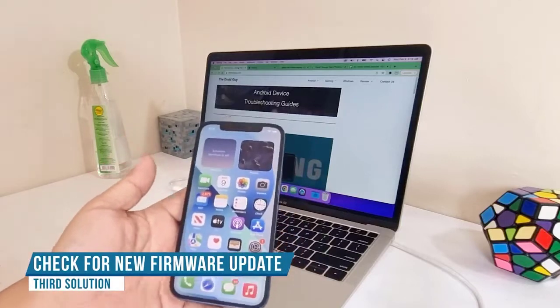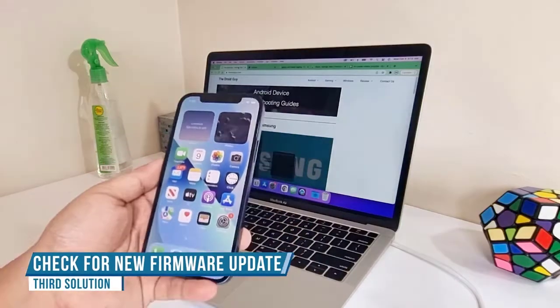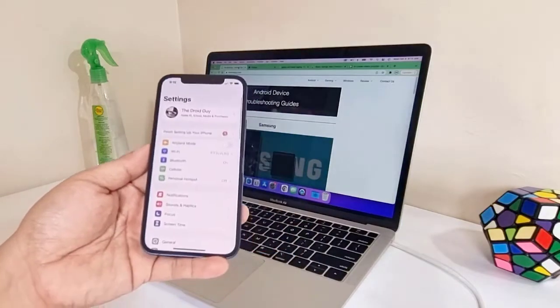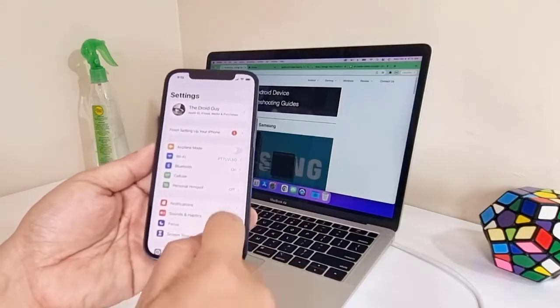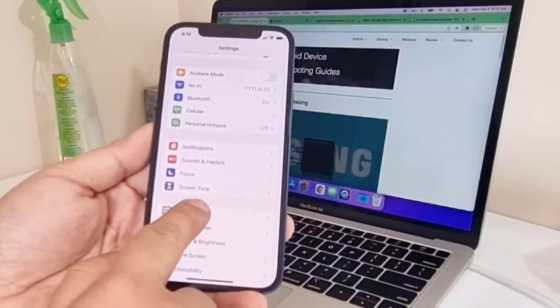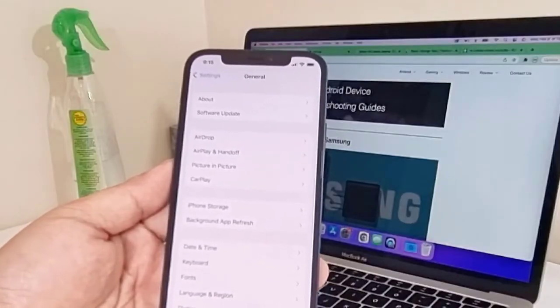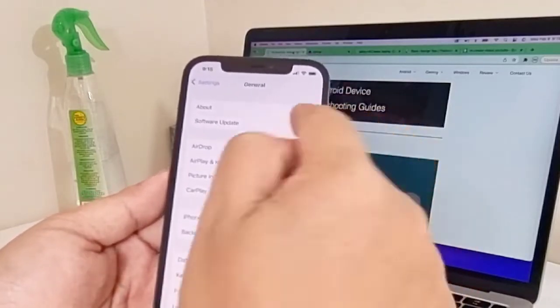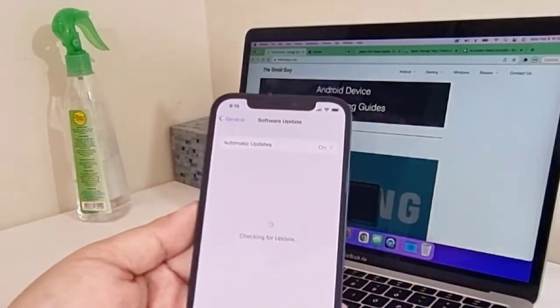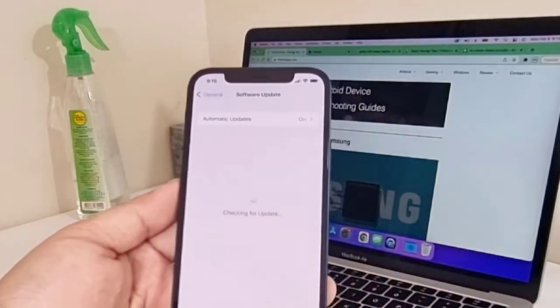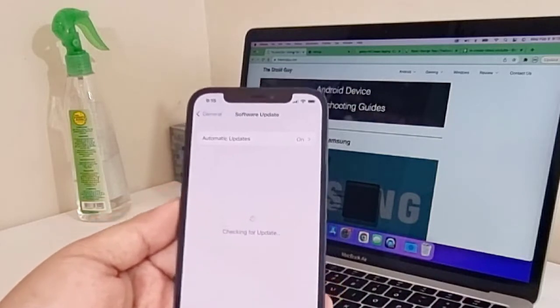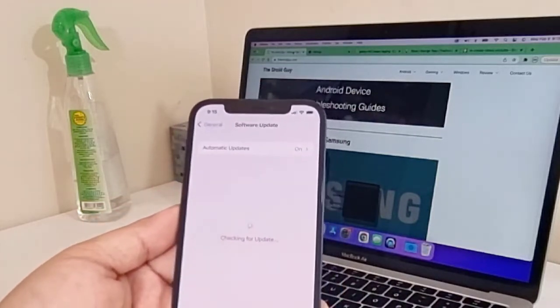To do that, launch Settings and then tap General. Tap Software Update and allow your iPhone to connect to the server to see if there's an update available for download. If there is, download and install it. Otherwise, move on to the next solution.